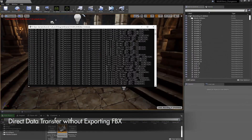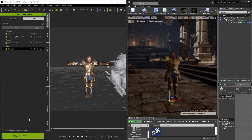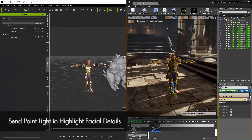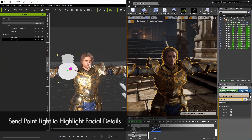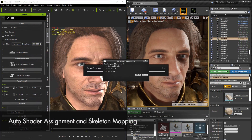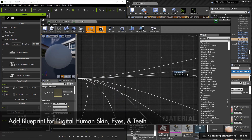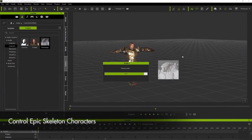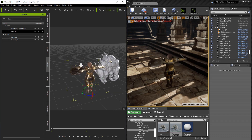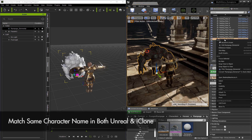You can pick characters from their library, morph them to your liking, choose armors, clothing, and hairstyles — without needing any modeling knowledge, saving a lot of time. Once you've created a character, you can send it directly into Unreal without exporting any FBX files. You can control lighting and camera directly in iClone, giving you better control and a better overview. The UE4 skeleton is fully supported in Live Link.